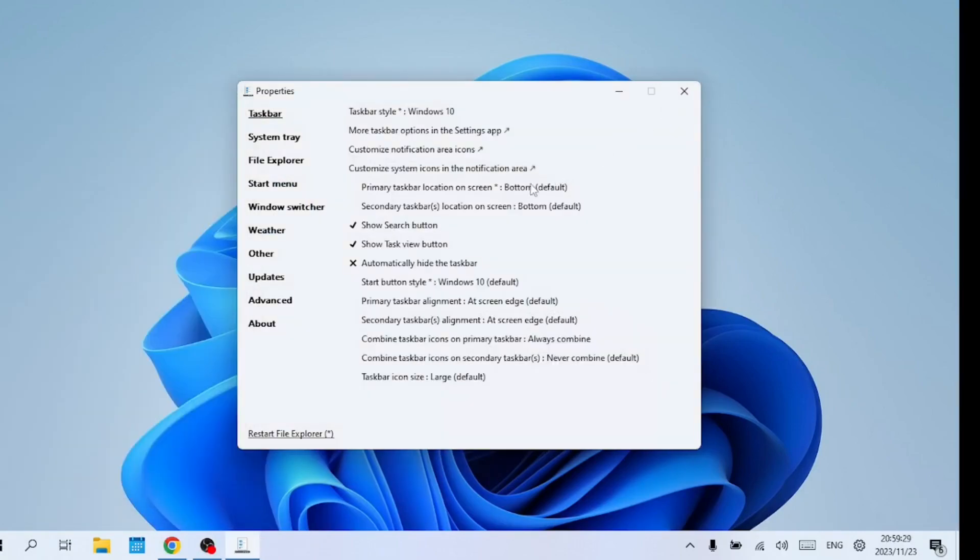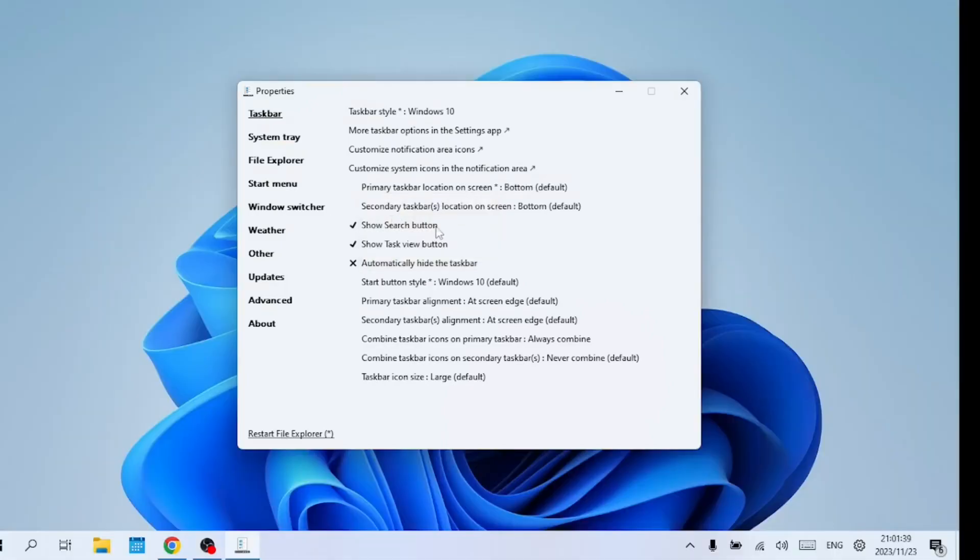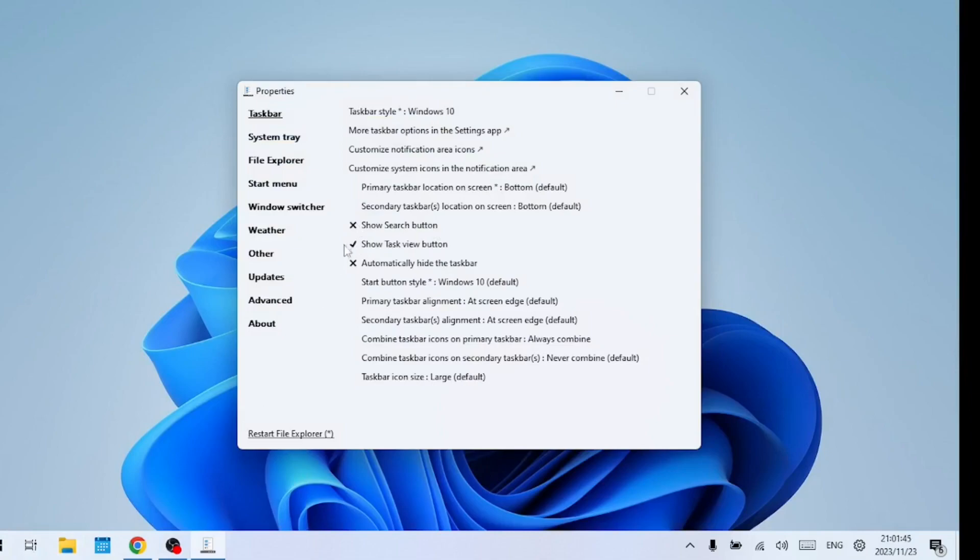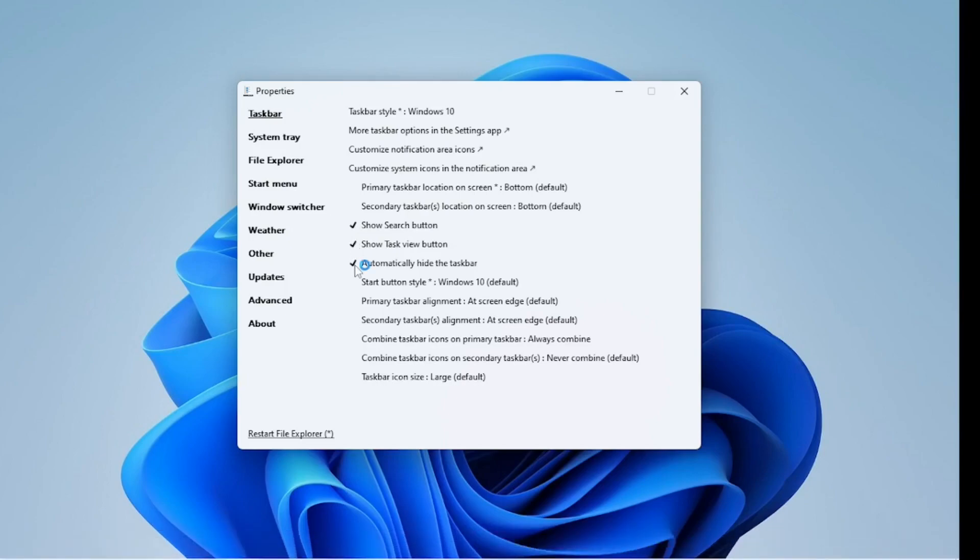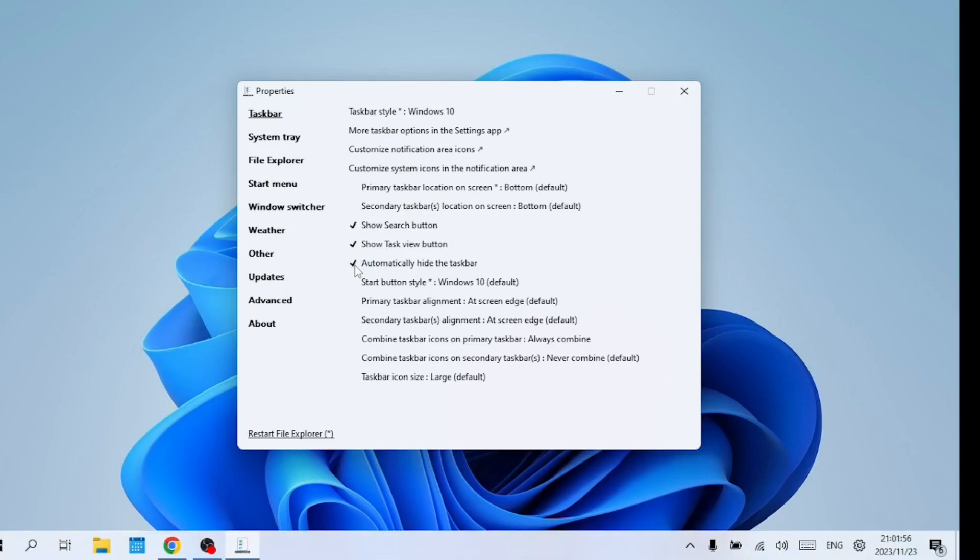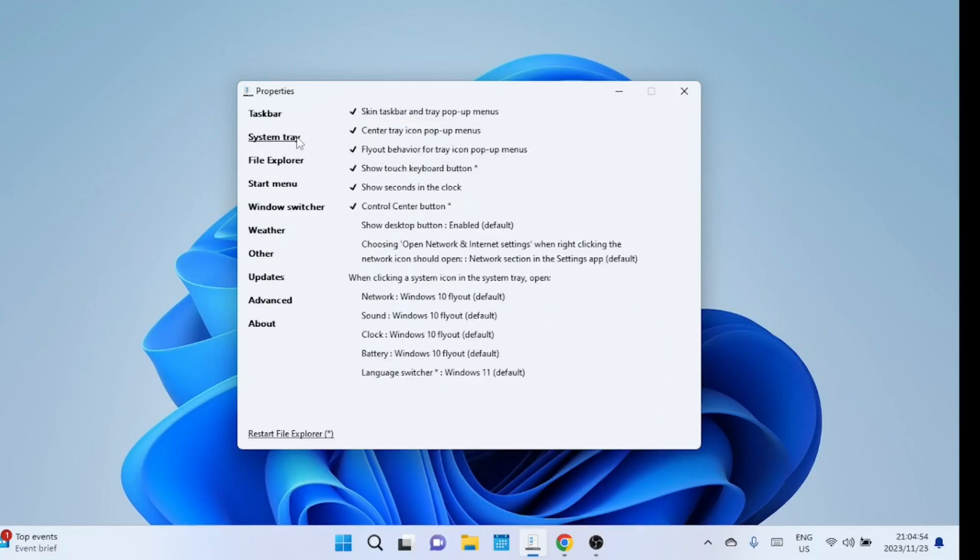Let us try changing the position of the task bar. Explorer Patcher is a great tool if you want to use Windows 11 but keep one or two features from Windows 10.